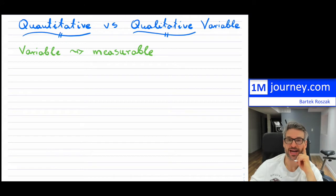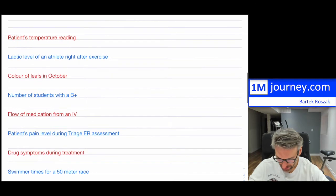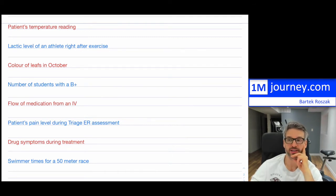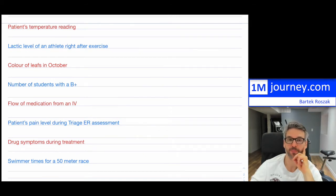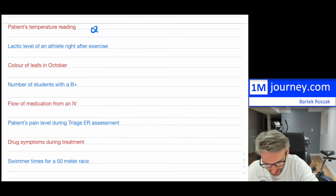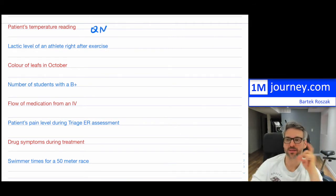Here are some examples of variables. Patient's temperature reading — that is something we can certainly measure. Temperature reading would be quantitative because we can measure it and obtain a direct number with a thermometer. I'll write QN for quantitative.